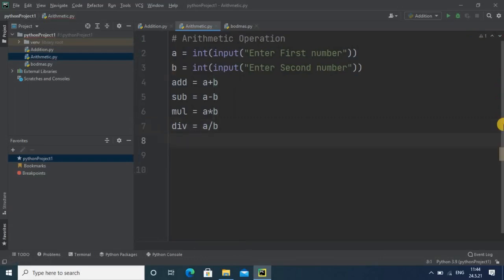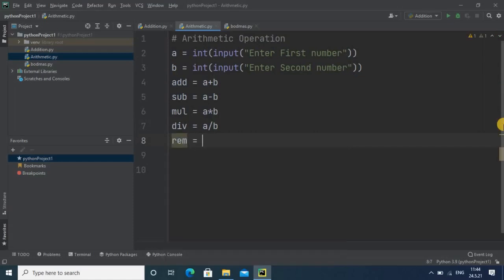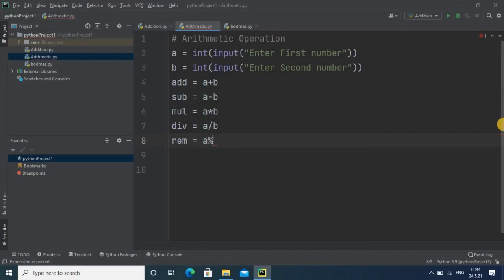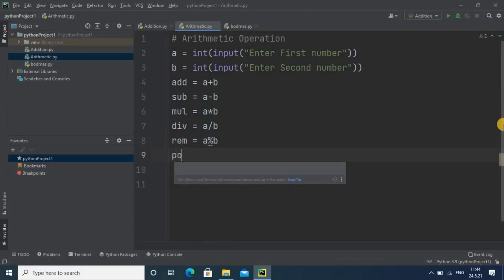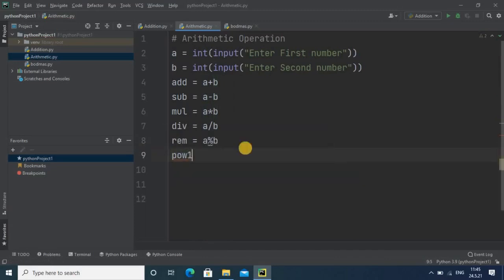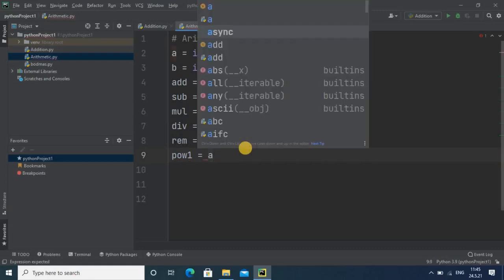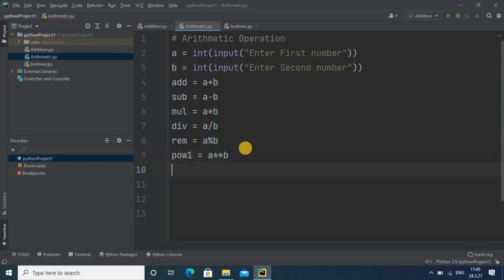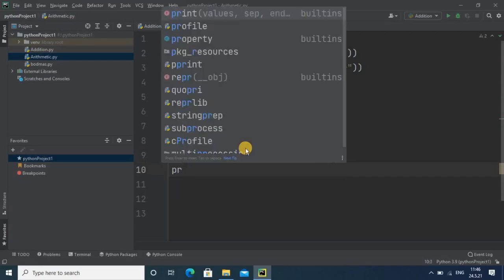Next one is remainder. It will calculate the remainder value. For doing this you have to use the modulus symbol. Next, the last one is power. For performing power operation you have to use multiplication two times. Finally we use all the operations: addition, subtraction, multiplication, division, remainder, and power.